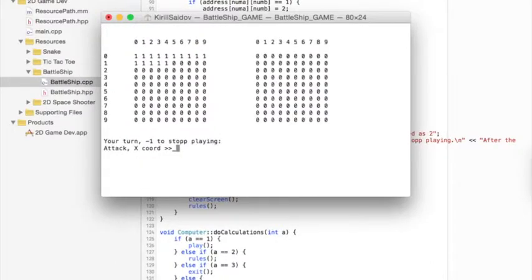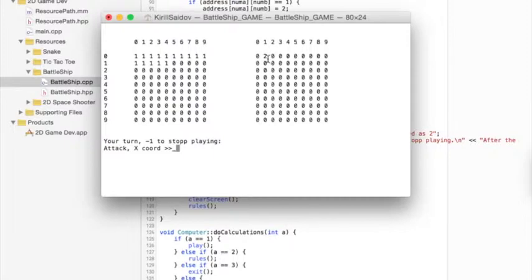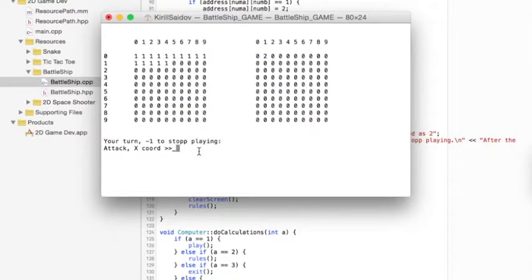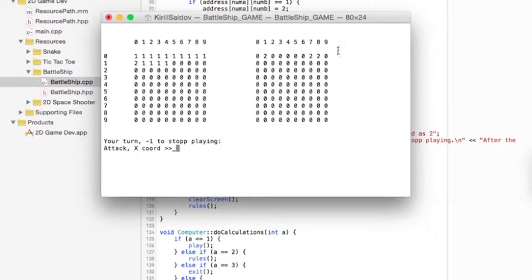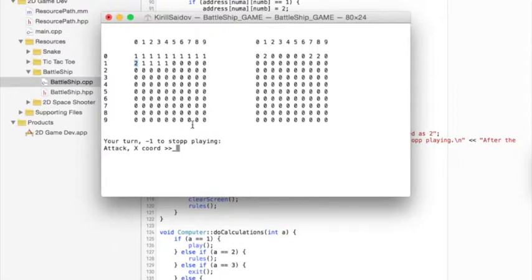Player attacks first, then it's computer's turn. Bolt that was hit displays as number 2. The computer didn't hit me as you see. Only ones are displayed. Finally, the computer hit me. Number 2 is displayed instead of number 1 to show that ship was hit.